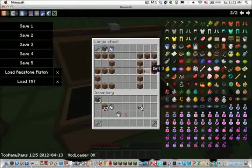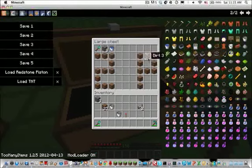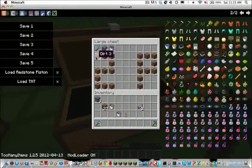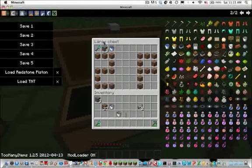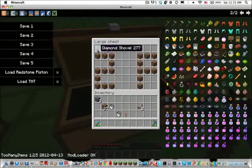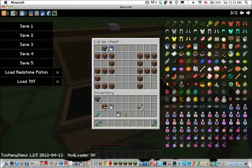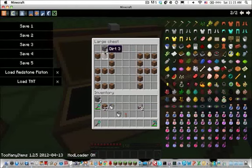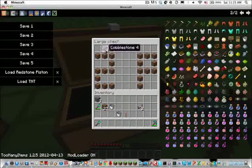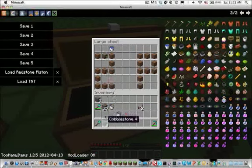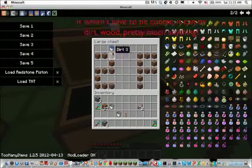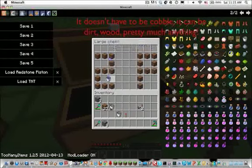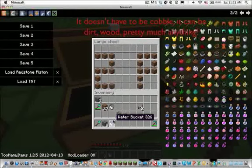This would be good on multiplayer. Again, diamond shovel, I can just replace that. And the other stuff is the cobble and another water bucket.